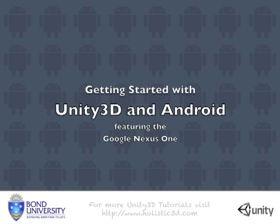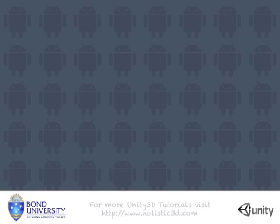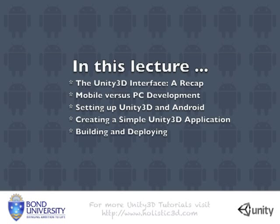Welcome to this lecture which will introduce you to developing Android gaming applications using Unity 3D. This series of lectures assumes you already have some knowledge of Unity 3D.